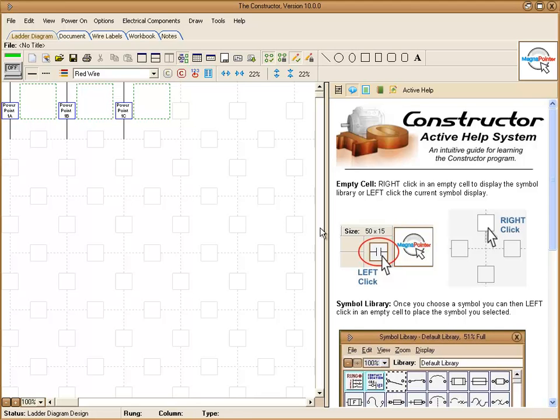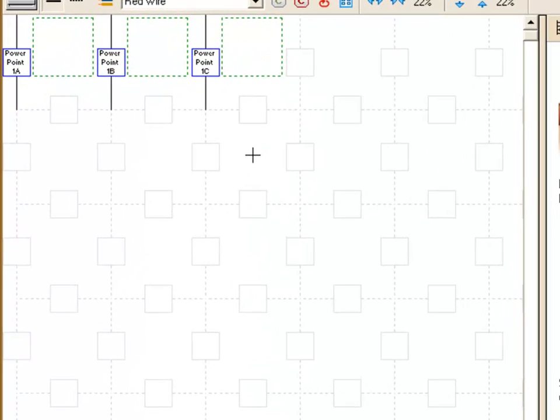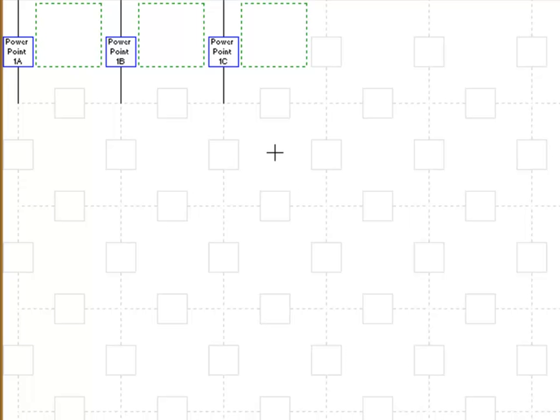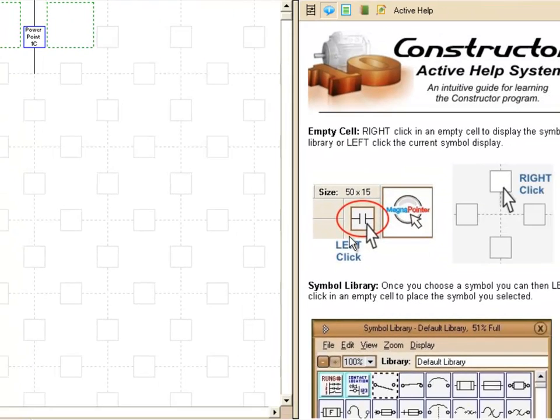Over here on the left side you'll notice this is your main diagram area. This is where you'll be designing your schematics as well as testing and troubleshooting your circuits when you're finished.